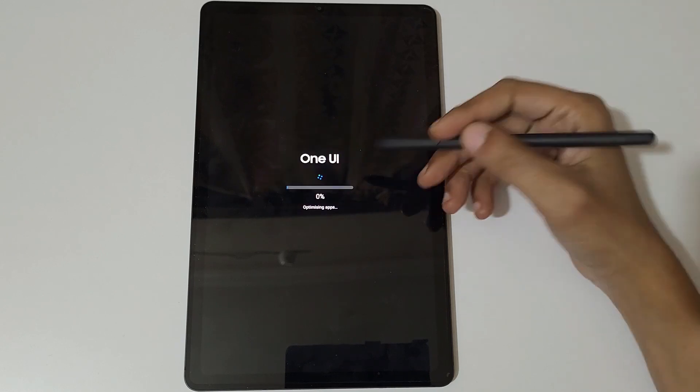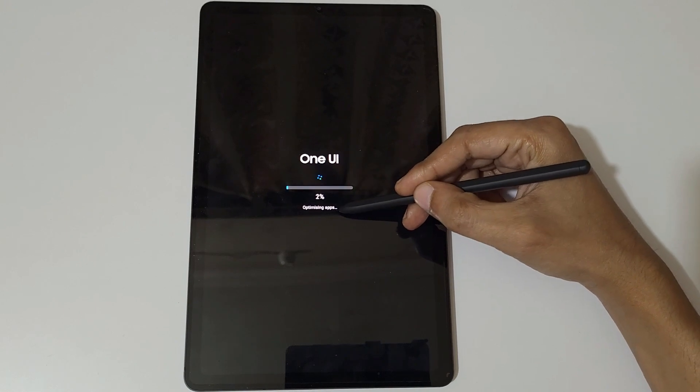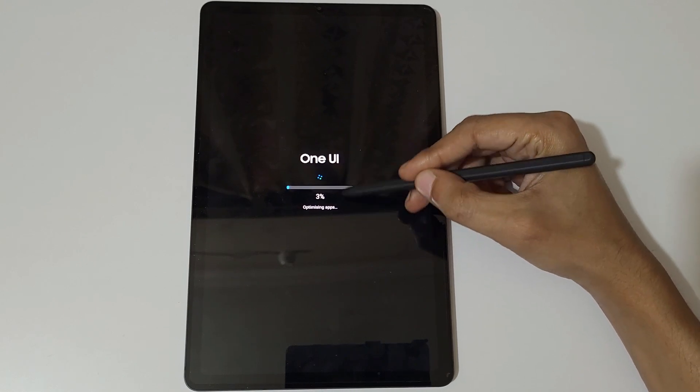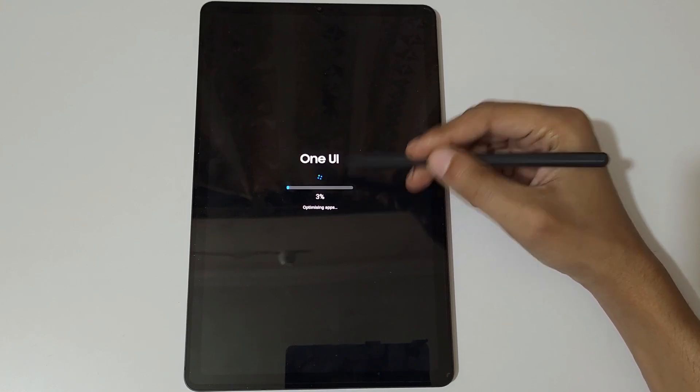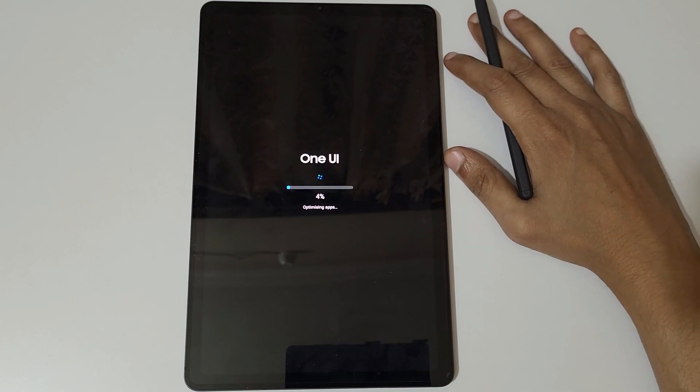Here you can see One UI optimizing applications. Now it is optimizing applications. It might take some time.